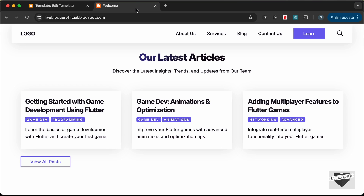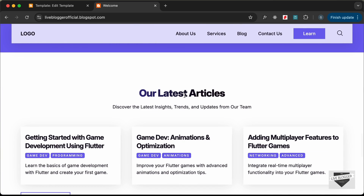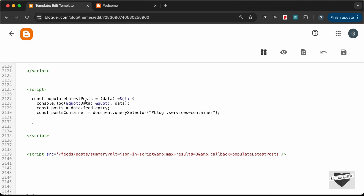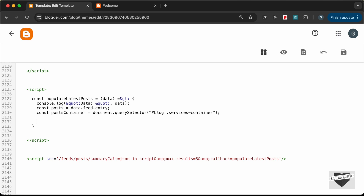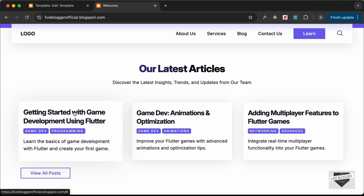We need to target the services container inside the blog post section, which has an id of blog. So type: const postsContainer equals document.querySelector('#blog .services-container'). Then we'll loop through all posts with posts.forEach and a post arrow function, and extract the post details.